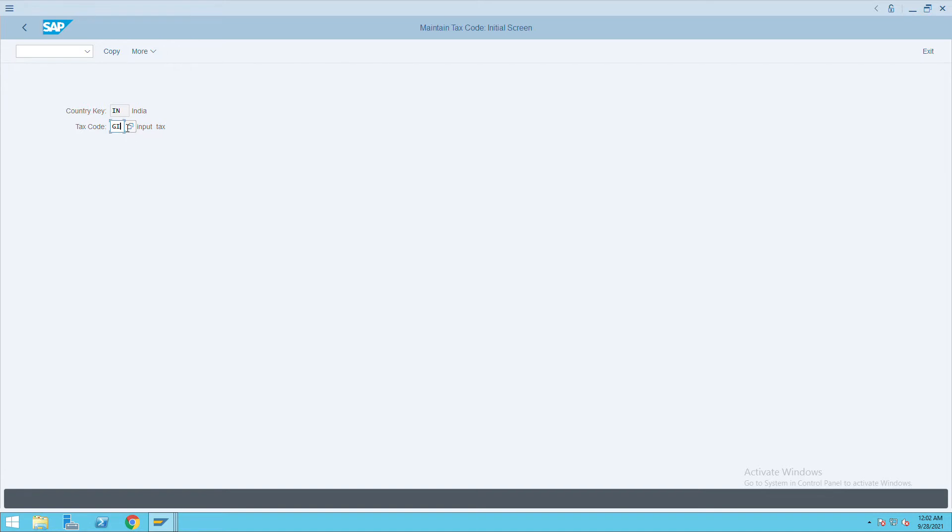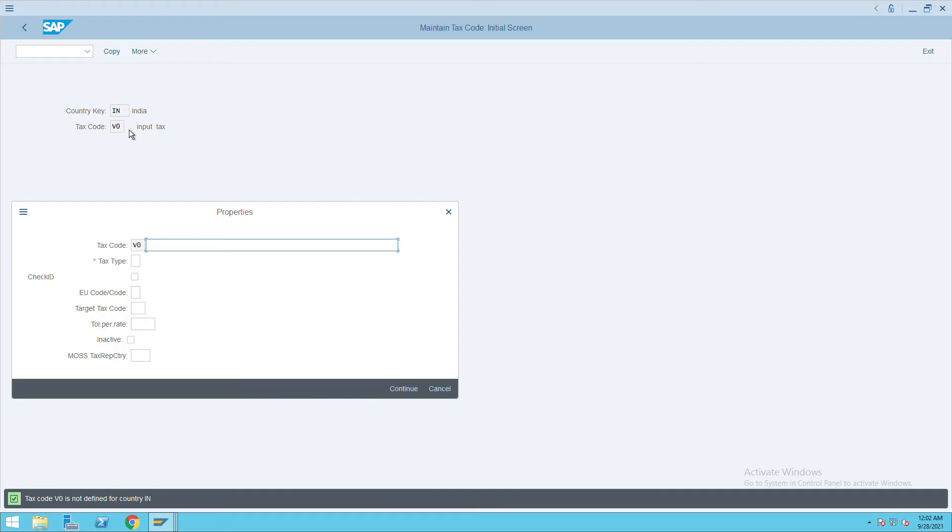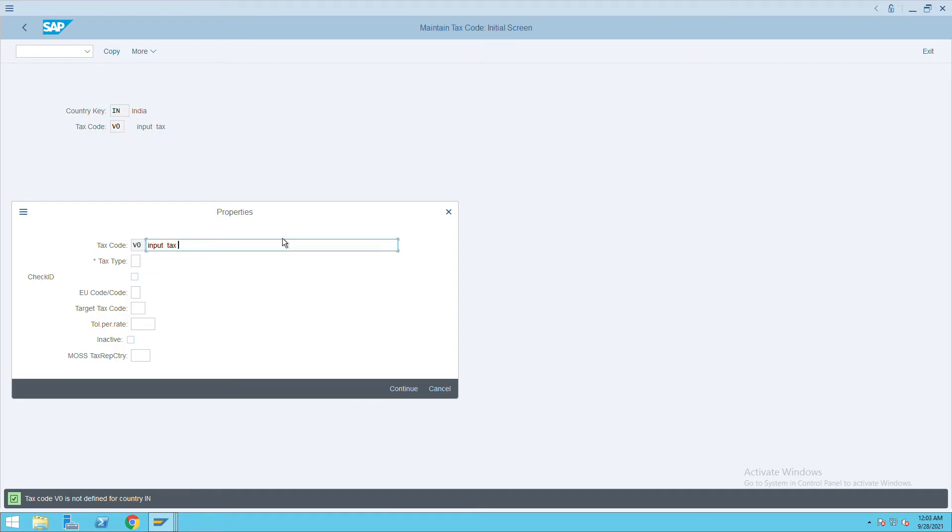I will create V0 as input tax non-taxable.